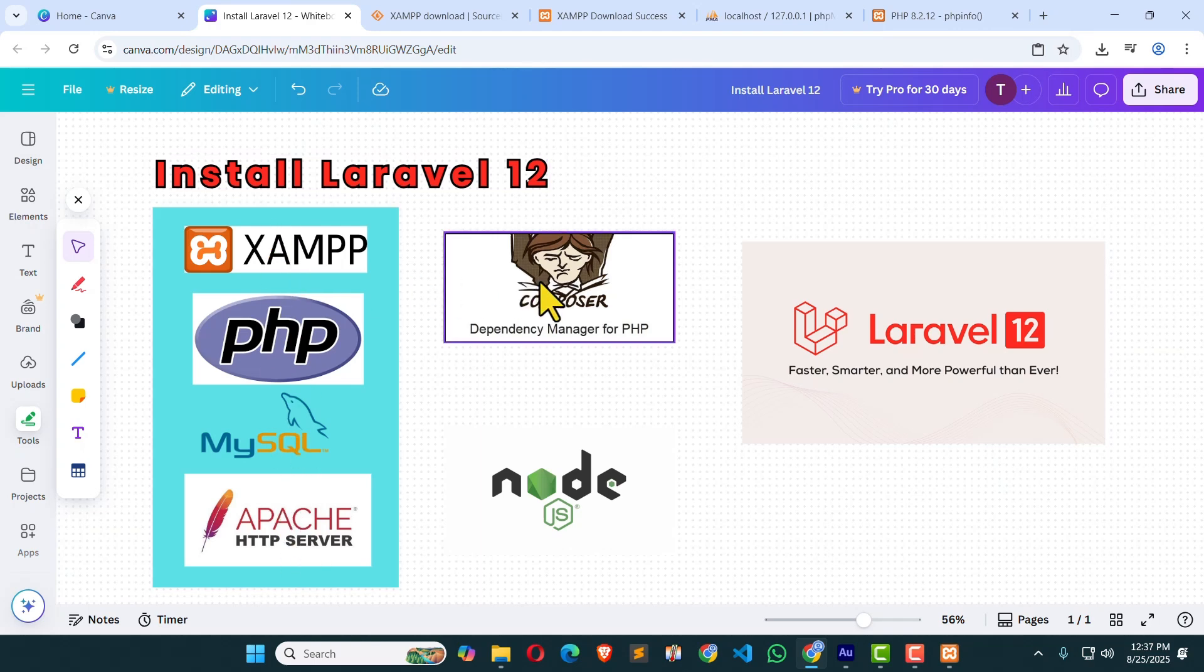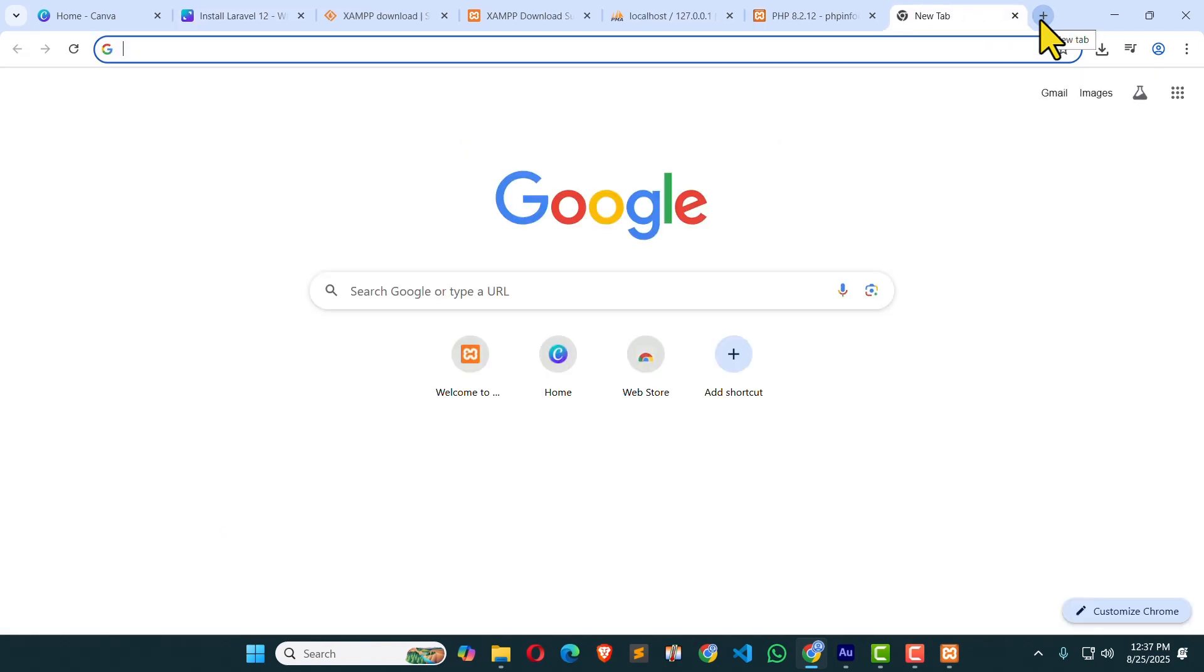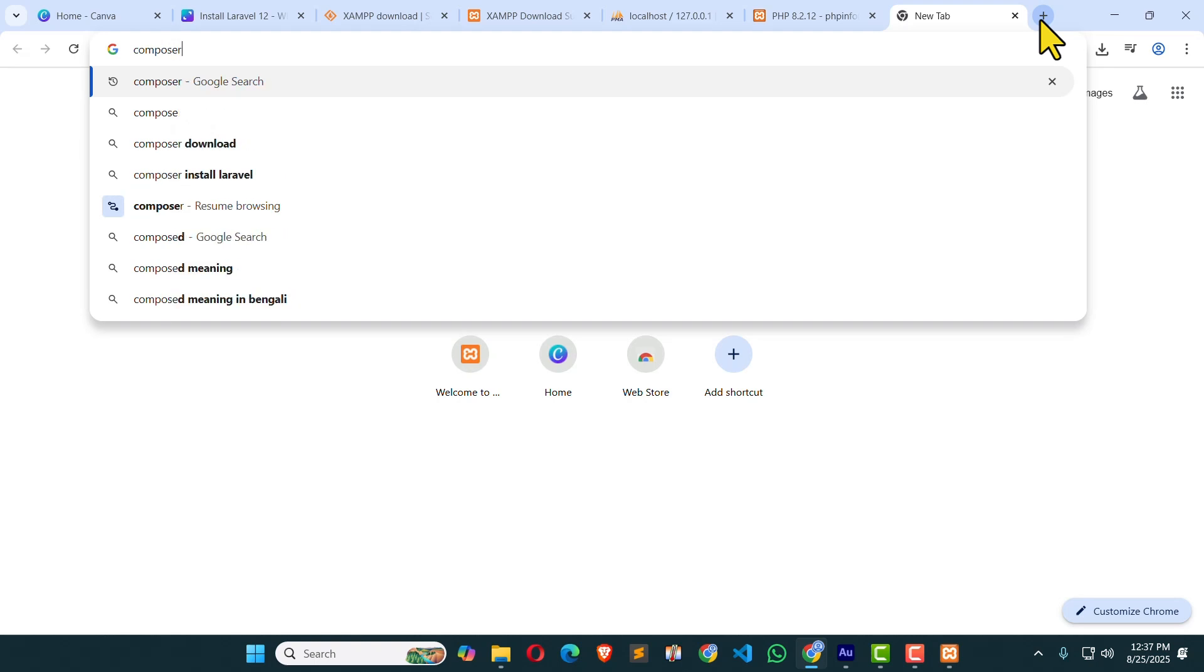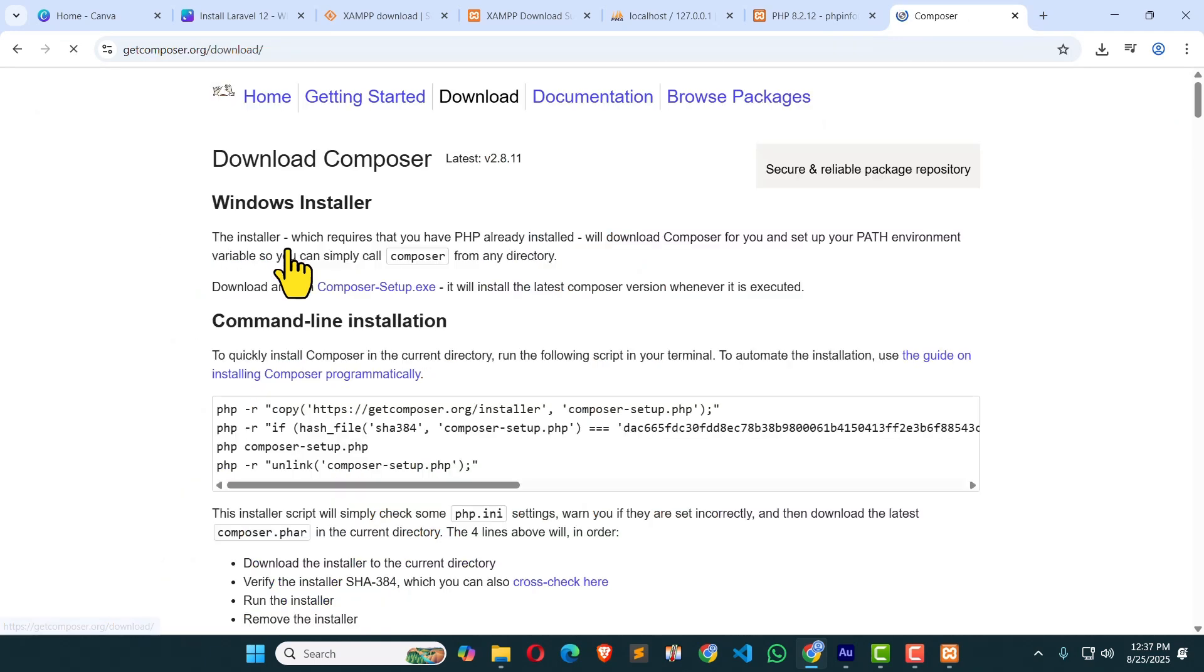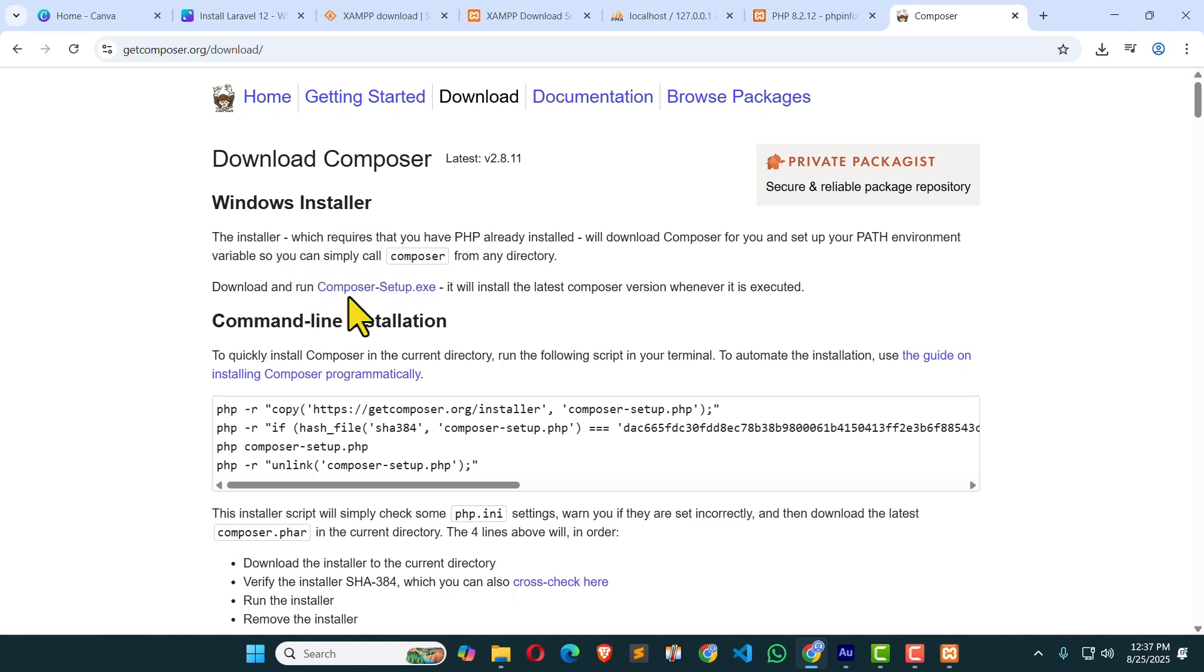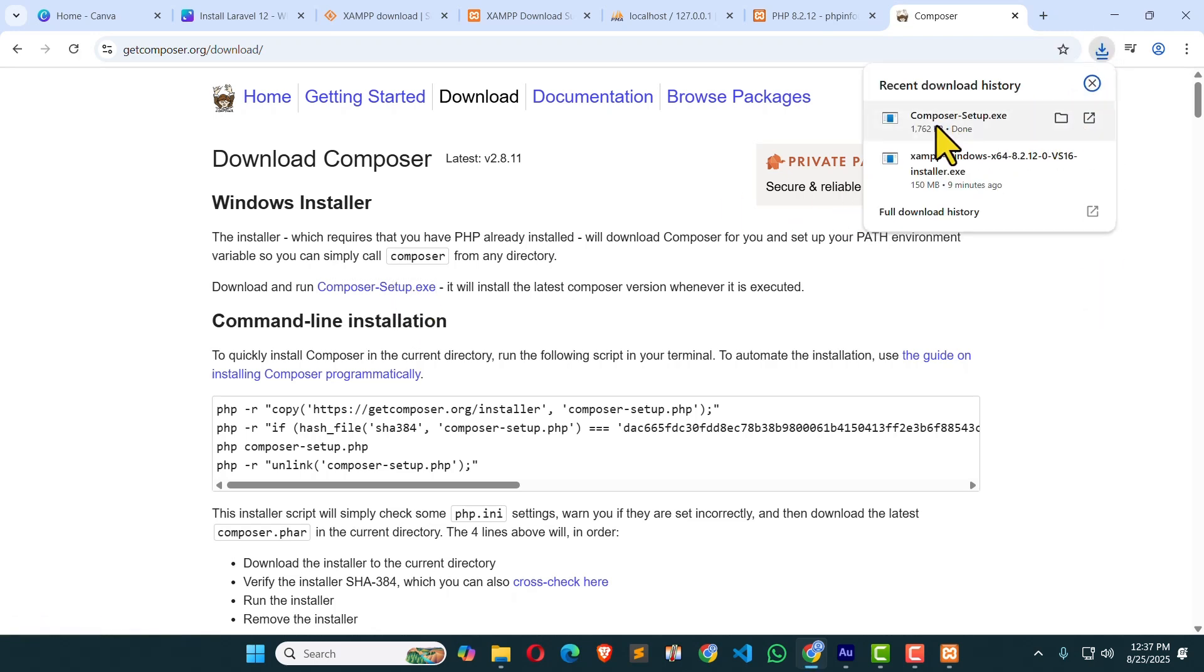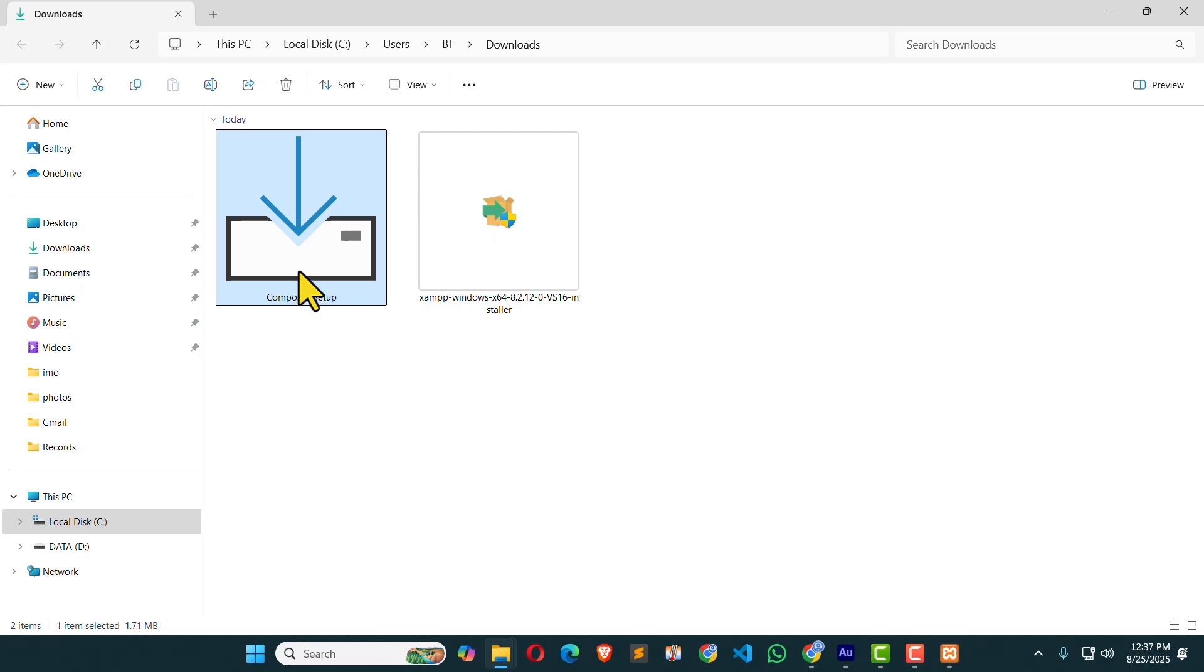Let's get to the browser and search for Composer. Download, hit Enter. Click the first link. Here you can see Windows Installer, Composer Setup.exe. Click on it. It's downloading. Here you can see Composer is downloaded. Click over here. Here is the Composer. I'm going to double click on it to install it.